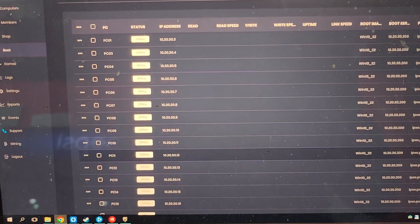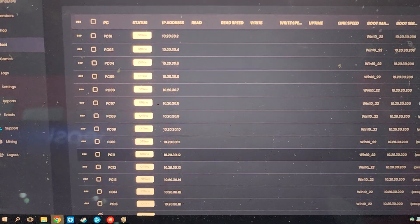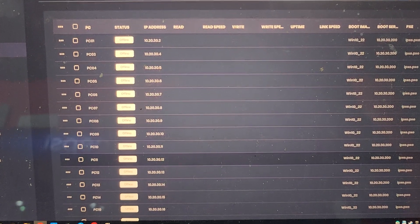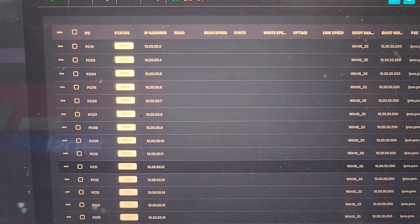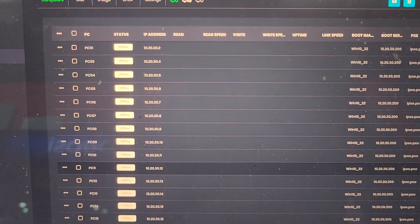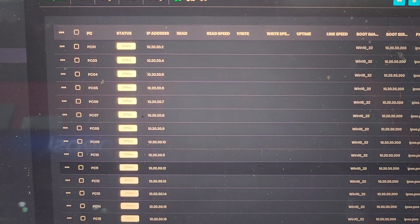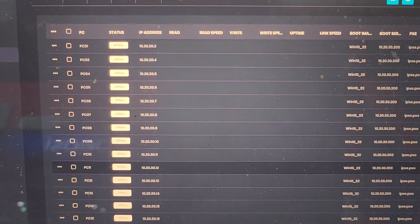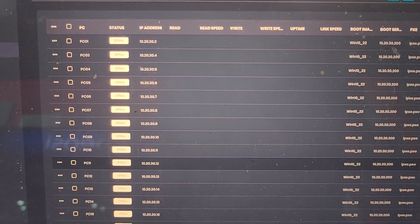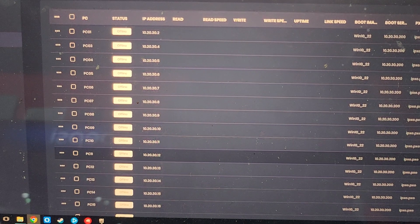Today we're taking a look at booting 19 computers cold using wake on LAN, and we're going to be using iCafe Cloud and CCBoot server to make this happen.